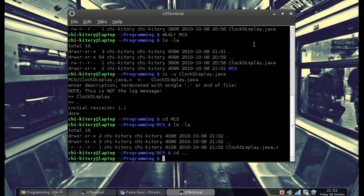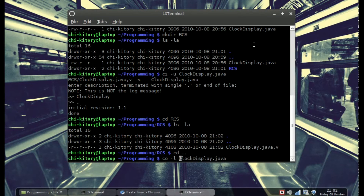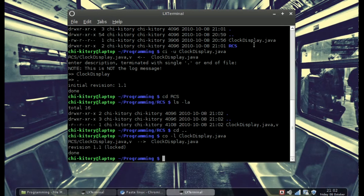Now we're going to do co -l and then the filename you want to edit. co means checkout and -l means lock, so this will lock the file from being edited by anyone else besides you. You can now see that revision 1.1 is locked.